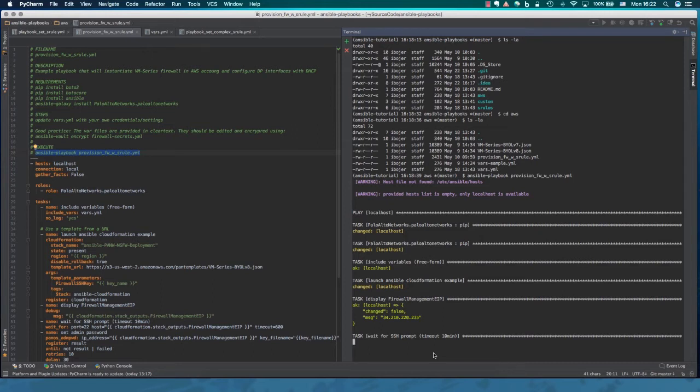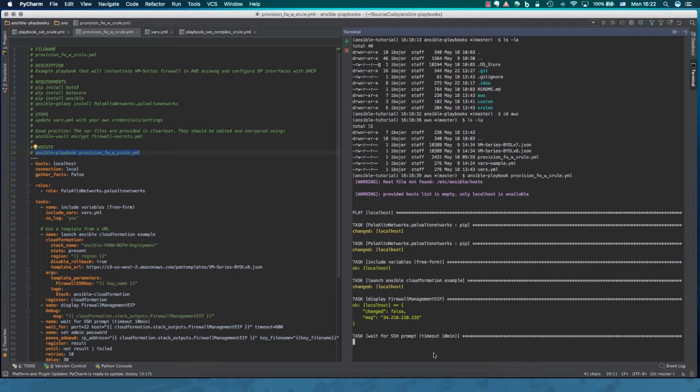And at this point, we are provisioning the firewall. So while the topology and environment has been provisioned, the firewall takes some time to boot. Again, this can take up to five minutes.